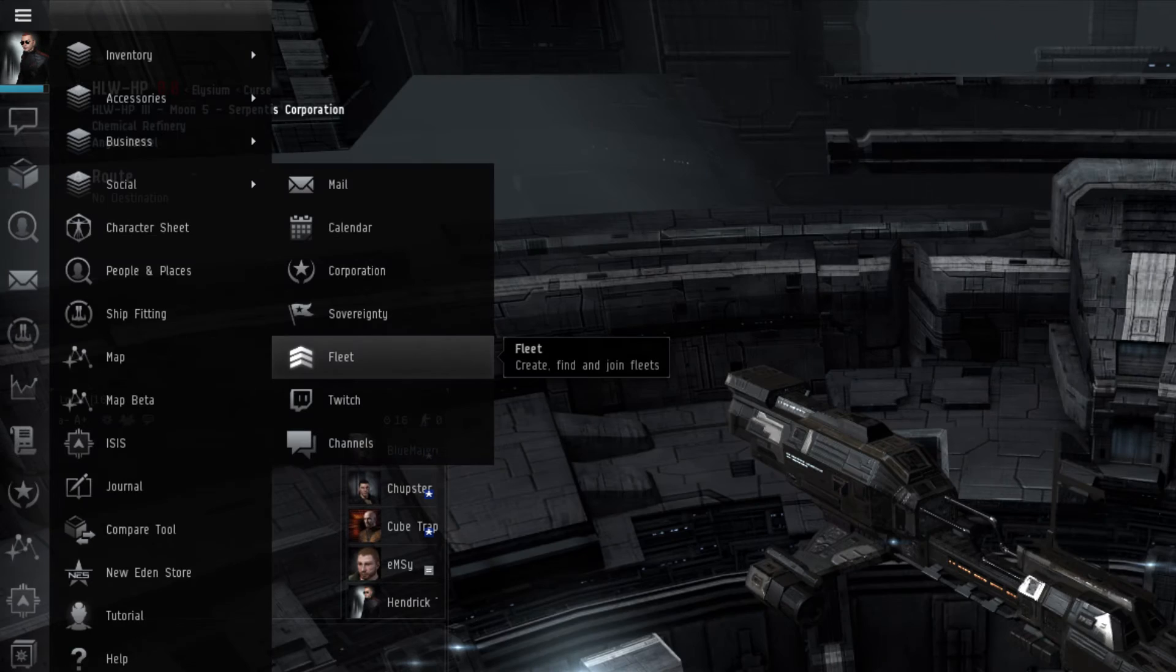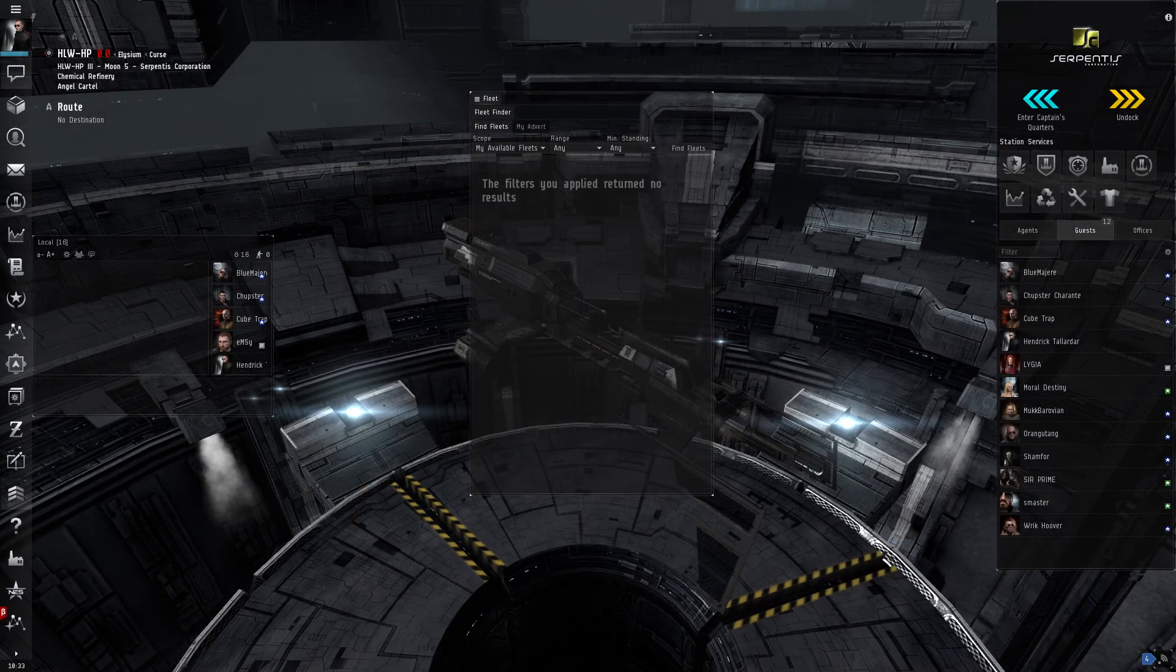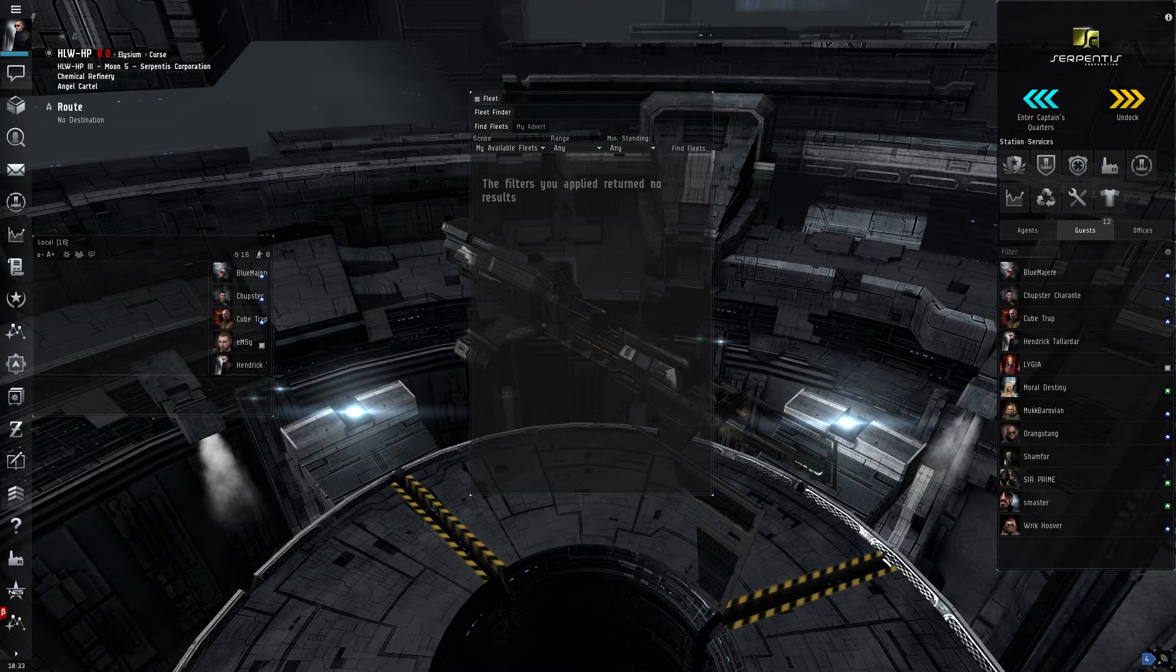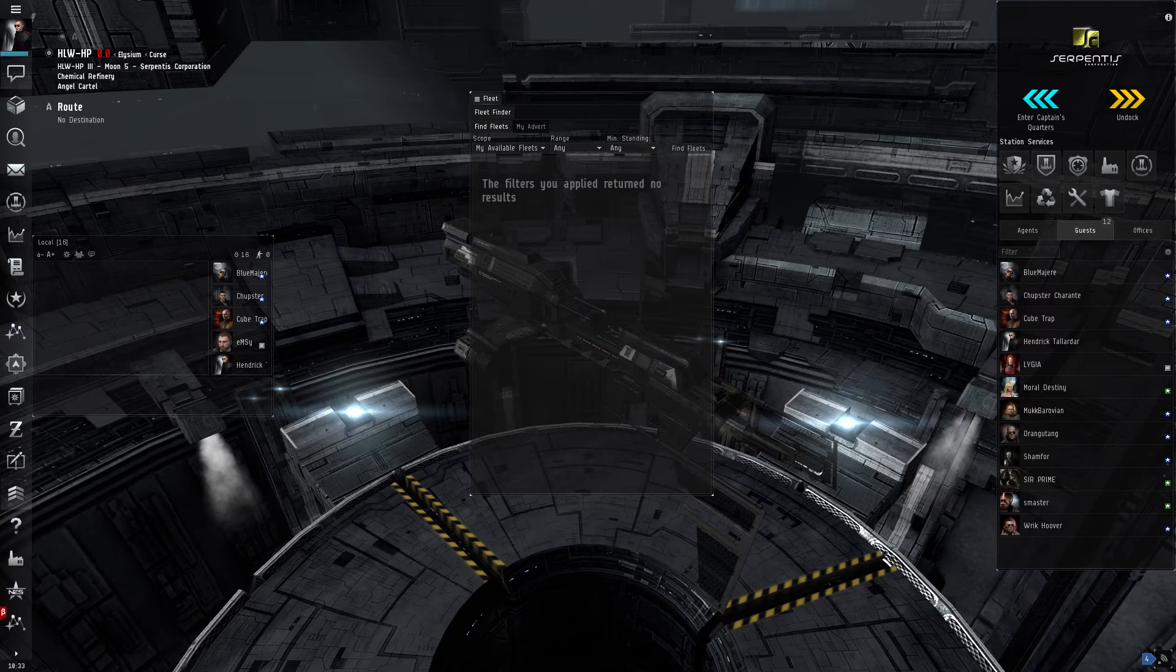The Fleet window is a way a player can find and join any fleet that is made available to them. They can also start their own fleet, or manage a current fleet they are in. We'll talk more about fleets in a separate section of this series.